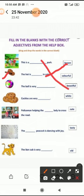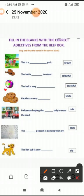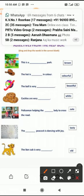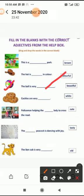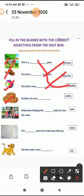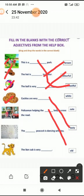Third one: 'The ball is very ___.' Ball कैसी है? बहुत colorful. तो यहाँ लिखेंगे 'colorful'. Fourth: 'Cookies are very ___.' Cookies बहुत tasty होती हैं, तो 'tasty'. Fifth: 'Policeman helping the ___ lady to cross the road.' Policeman old lady की road cross करने में help कर रहा है, तो यहाँ 'old' आएगा।